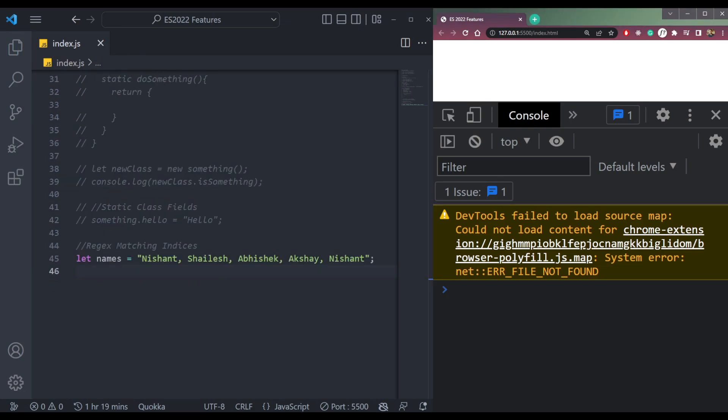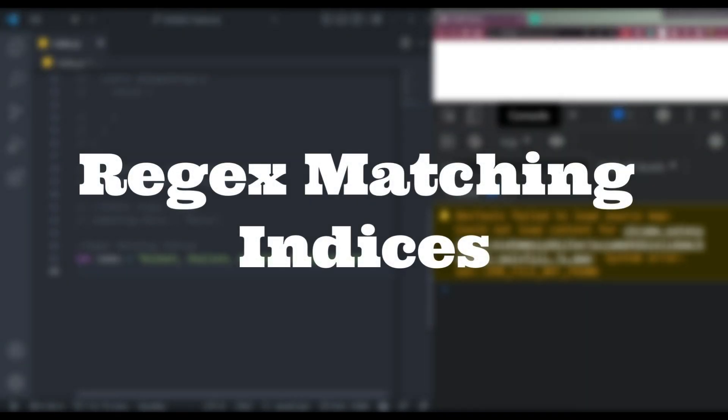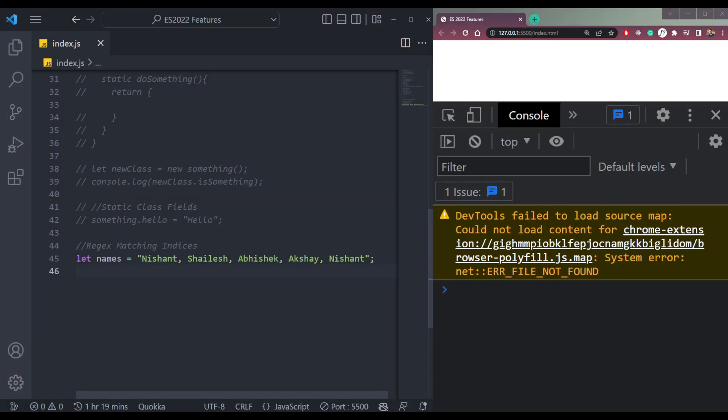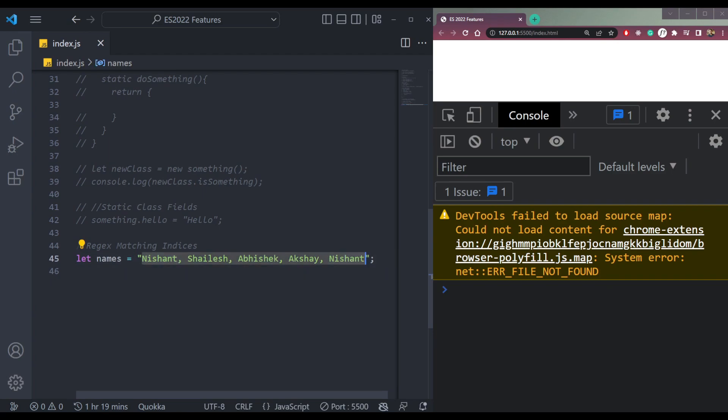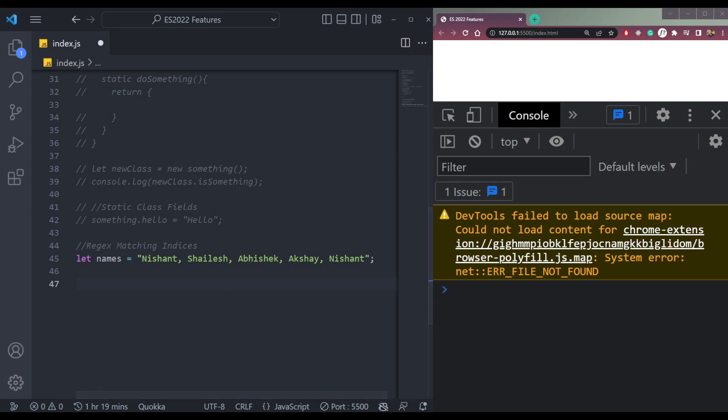Now the next feature is regex match indices. So let's say we have a names string with all these names. And here Nishant is getting repeated two times. So it's a string, not an array. This will be at zero index and this at some other index. Let's find the indexes of both. But first, we need a pattern.